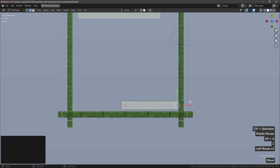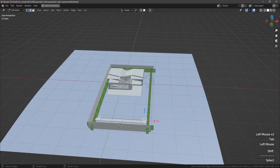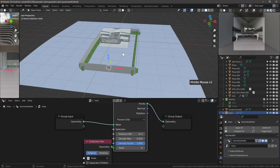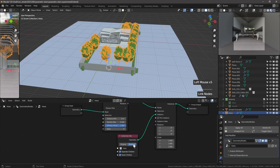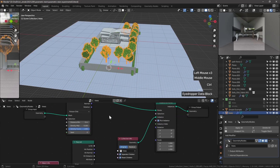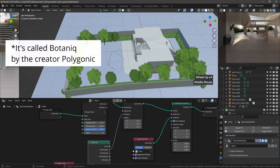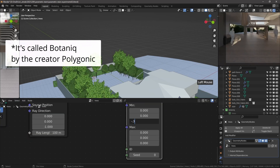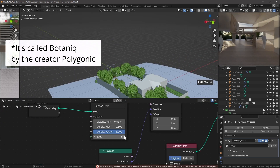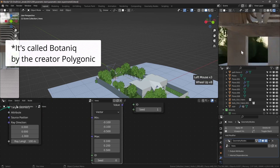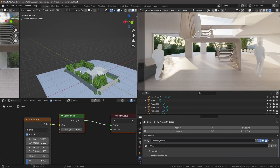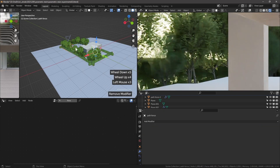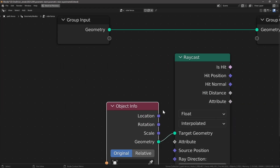First we created some shrubs around using geometry nodes, then we're creating a plane on which we distribute points, and those points reference a collection of trees. The trees and shrubs come from Botaniq — a great add-on I use all the time for greenery. It seems to be a pretty good balance of having greenery with high enough detail and low enough poly count, so I use those assets quite a bit.